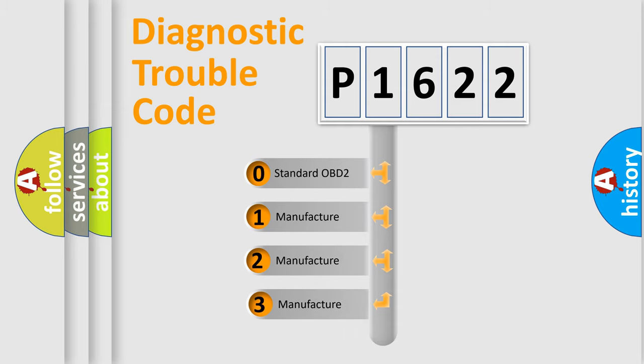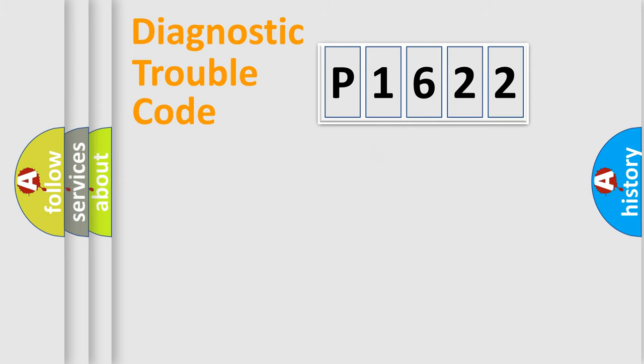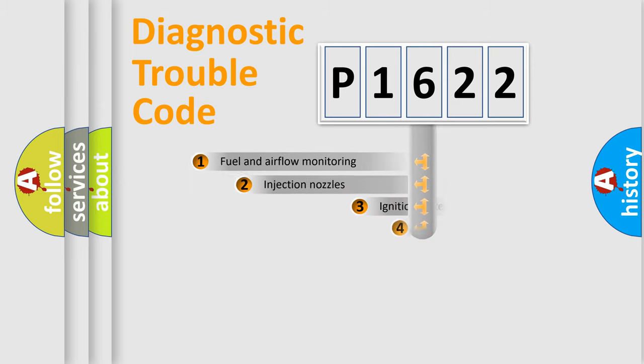If the second character is expressed as zero, it is a standardized error. In the case of numbers 1, 2, 3, it is a manufacturer-specific expression of the car error.